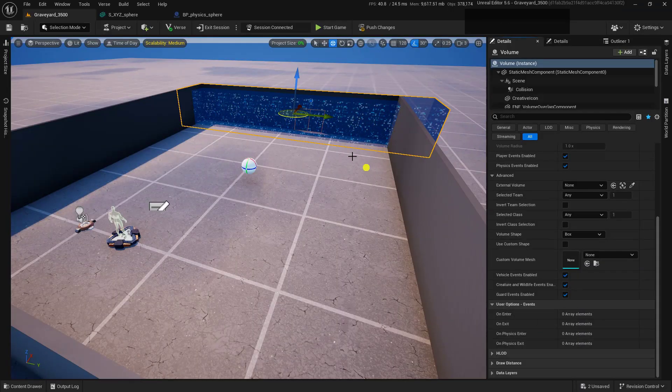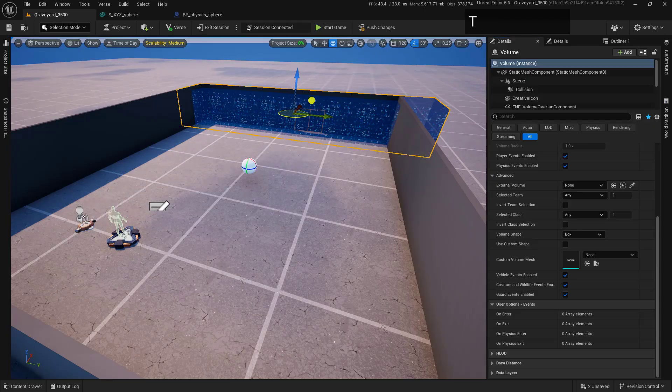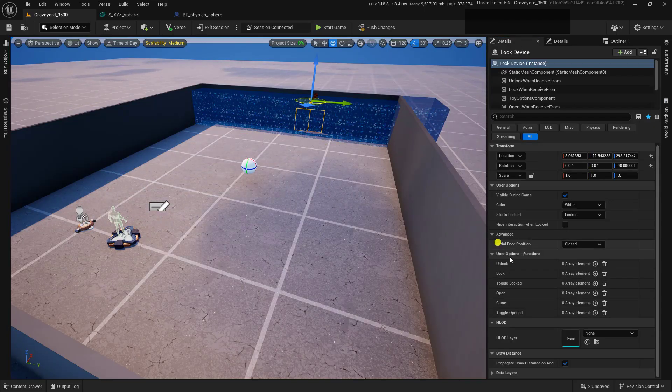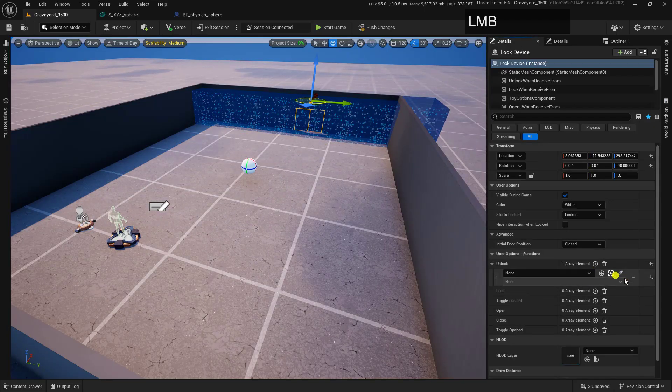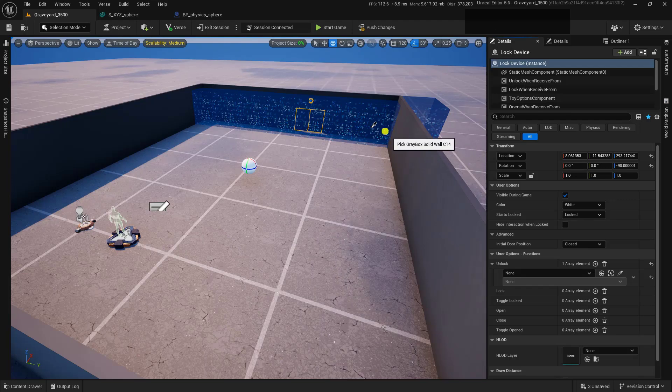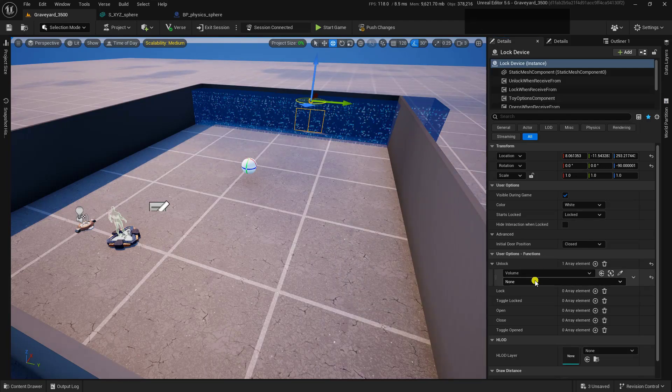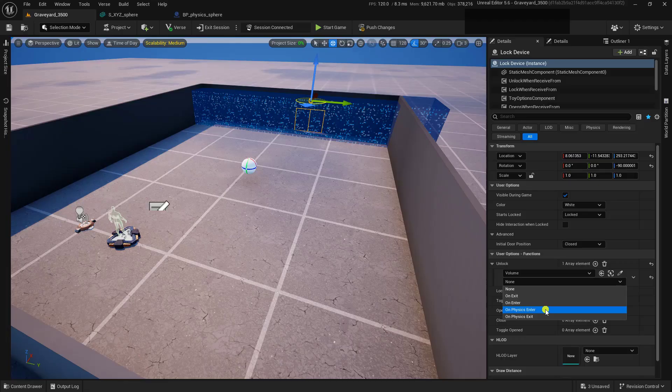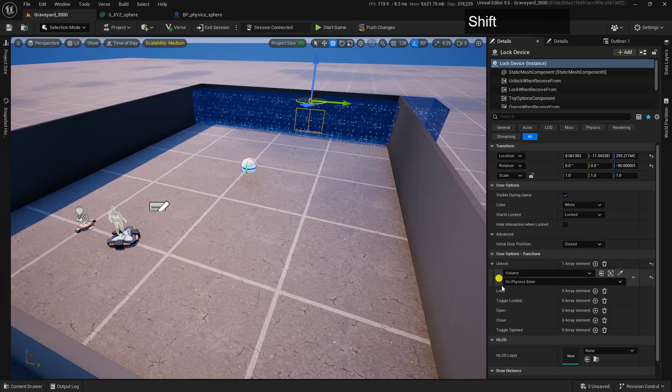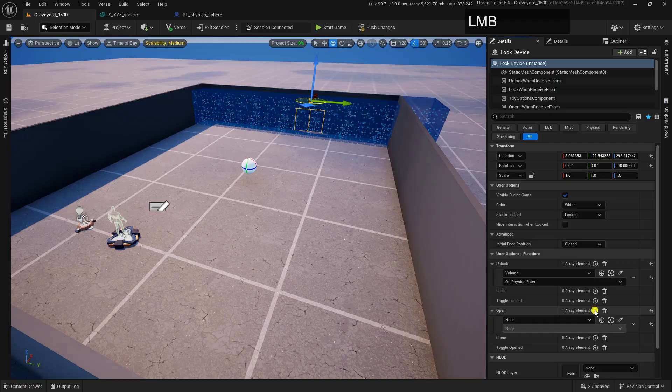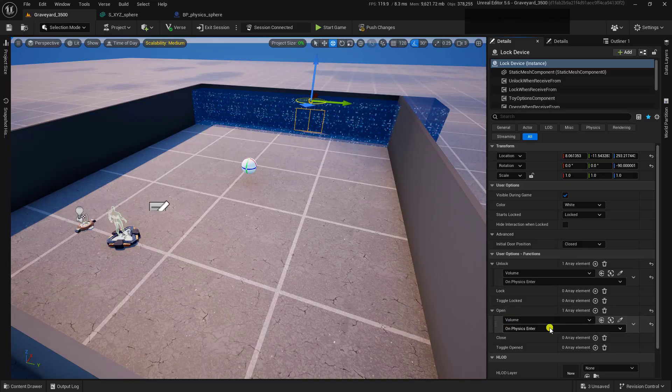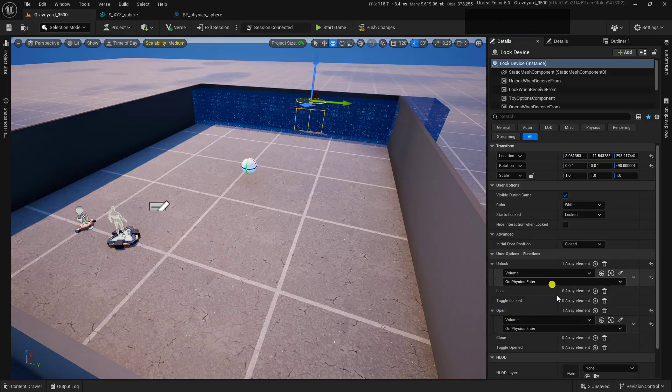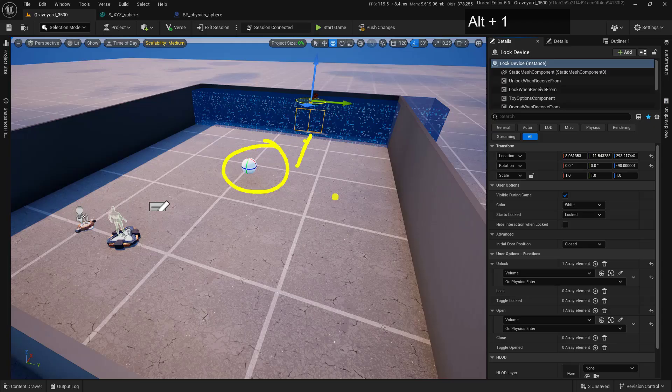So to do that, make sure that we grab our lock device. And inside of here, we're going to set this Unlock when we actually get inside of there. And we'll set this on On Physics Enter, like so. And I'm going to just right-click Copy This. And then on our Open, we'll paste this in here so that we are unlocking and opening when our Physics actor actually goes into this volume.